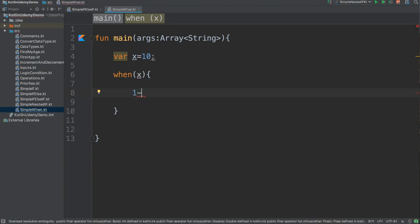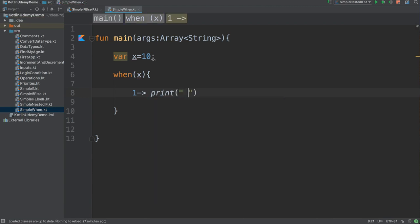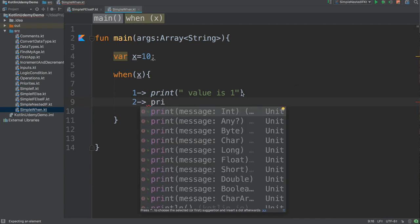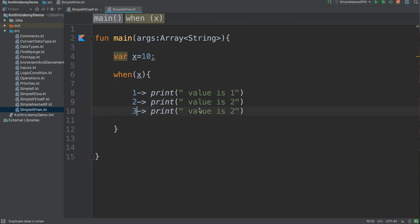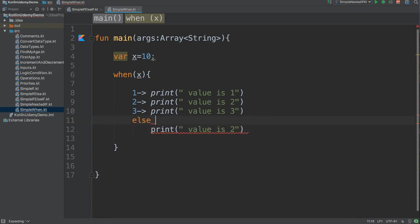If the value equals one, print something like 'value is one'. For two, print 'value is two'. For three, print 'value is three'. Then you add an else branch that says 'value is out of the range'. Make sure the else block is wrapped in curly braces since it has more than one line.